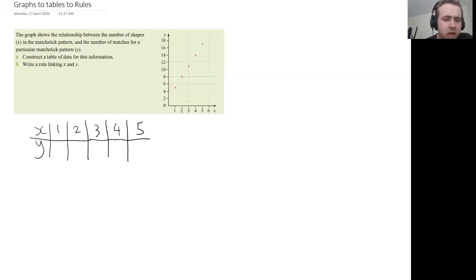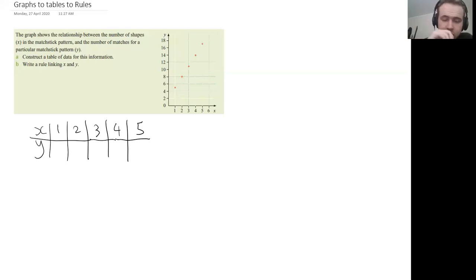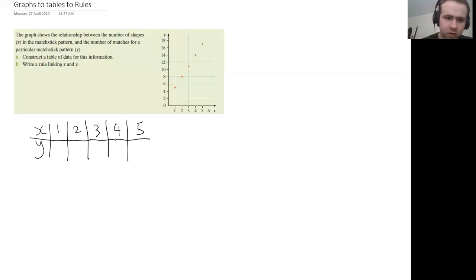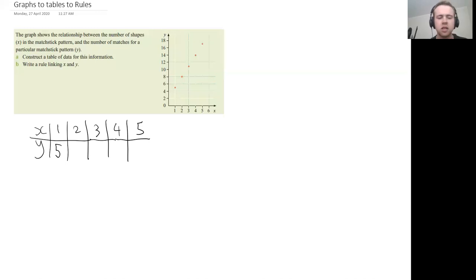Now to finish up our table, we just need to put in the corresponding Y value or vertical part of each of these points that are on our graph. So if we go up for X is one, the Y value of that point is five. So in our table, we just write that underneath in the Y row.